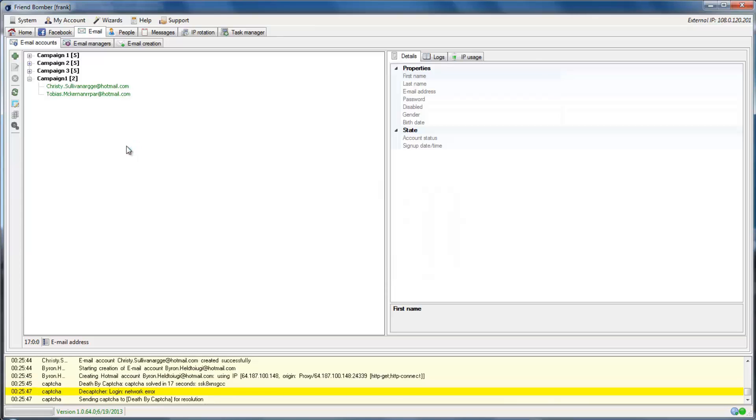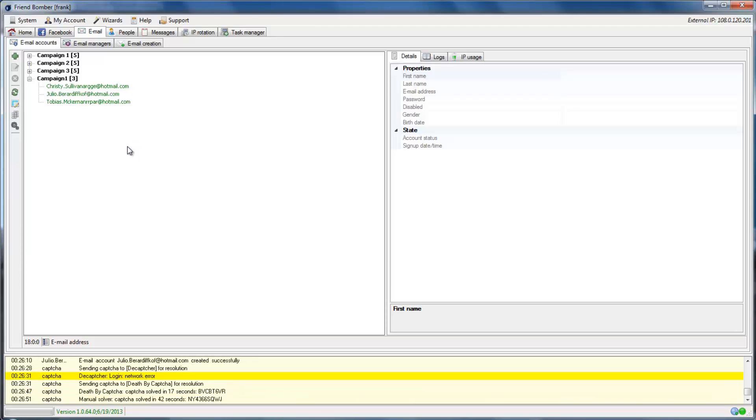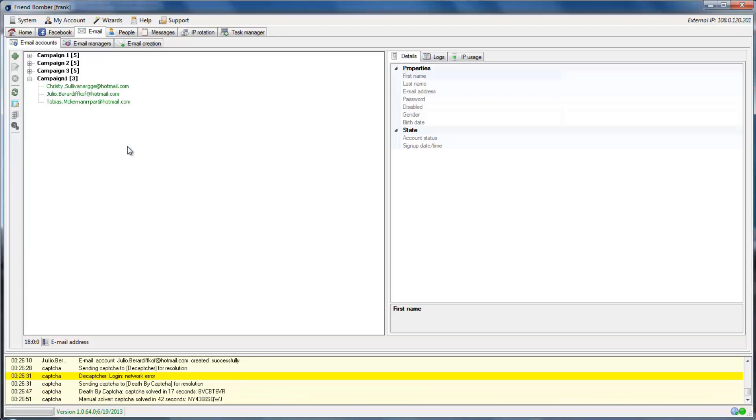The email accounts will show in green as soon as FriendBomber has created and validated them.